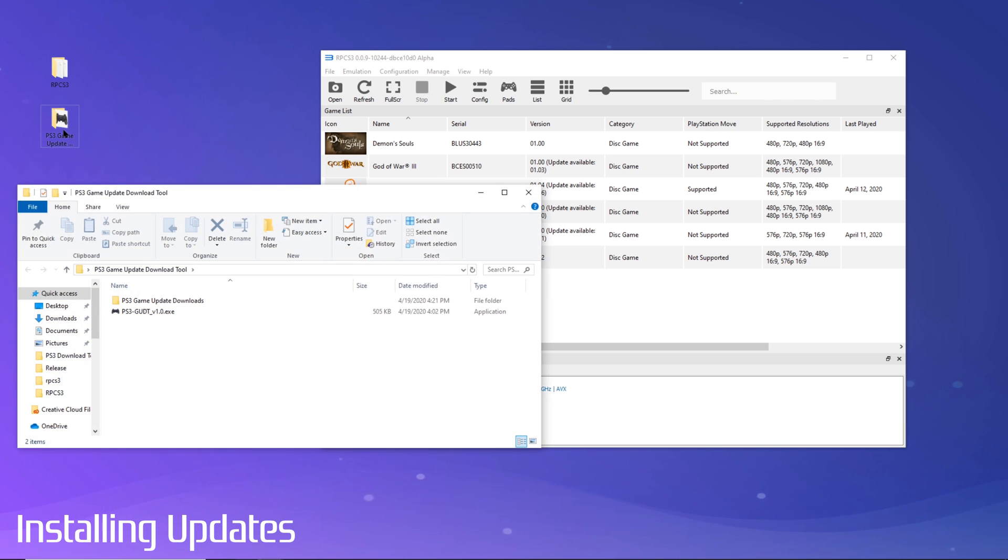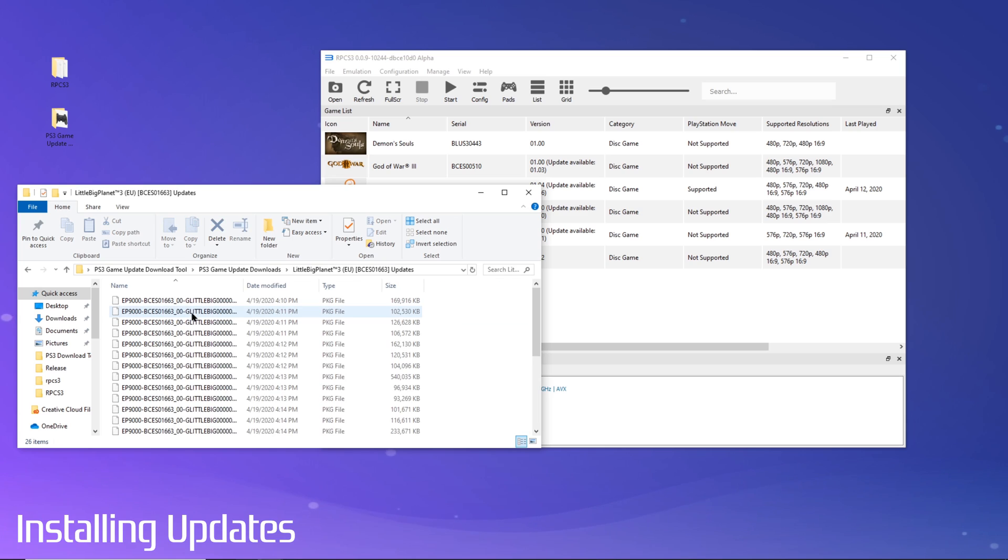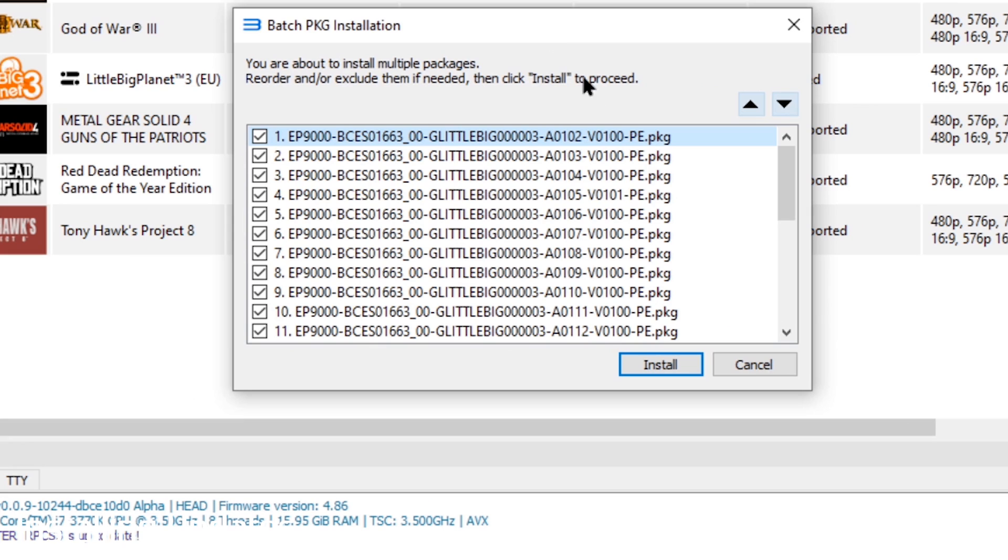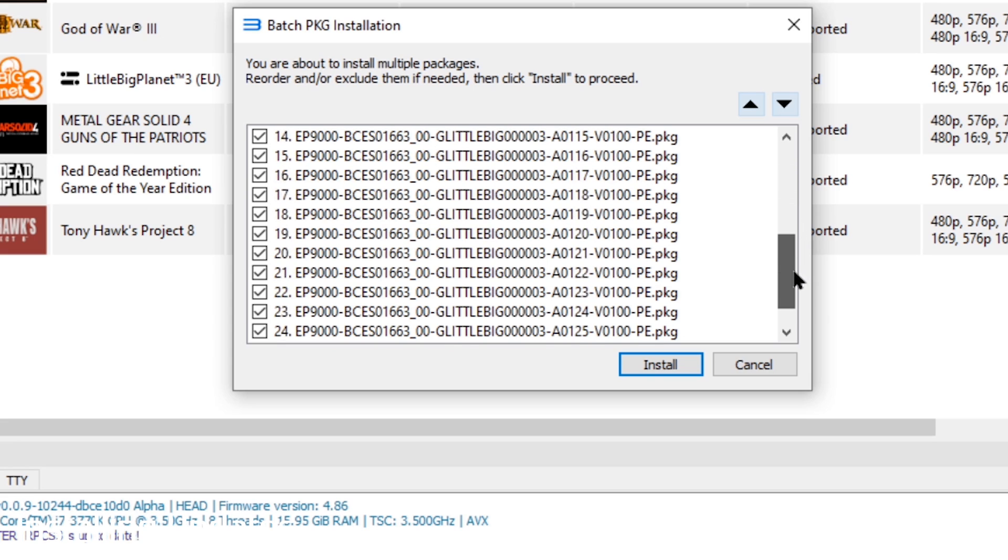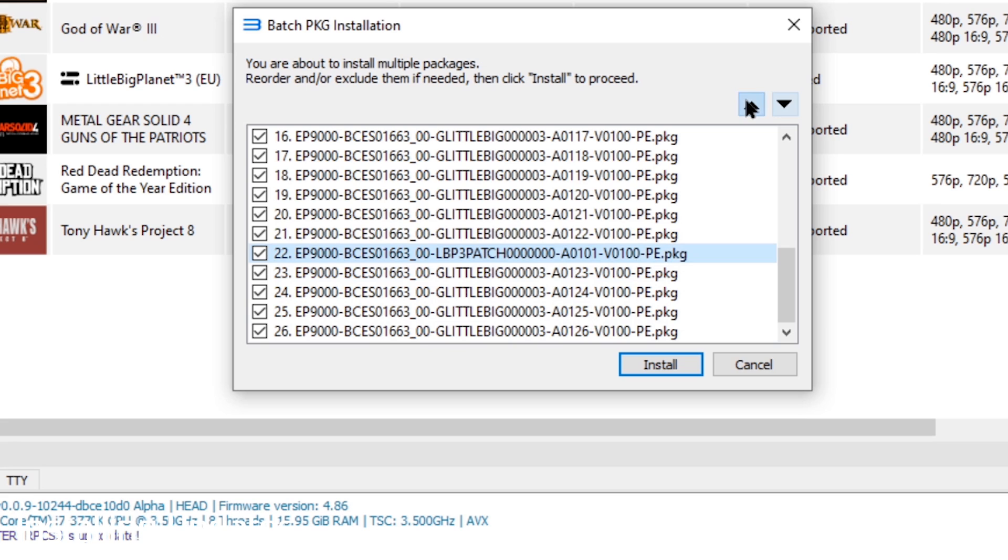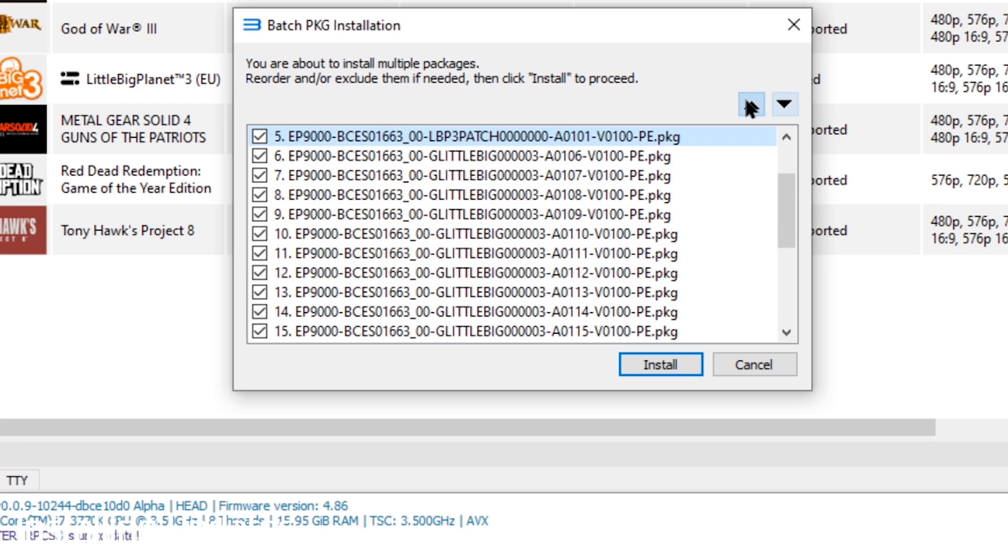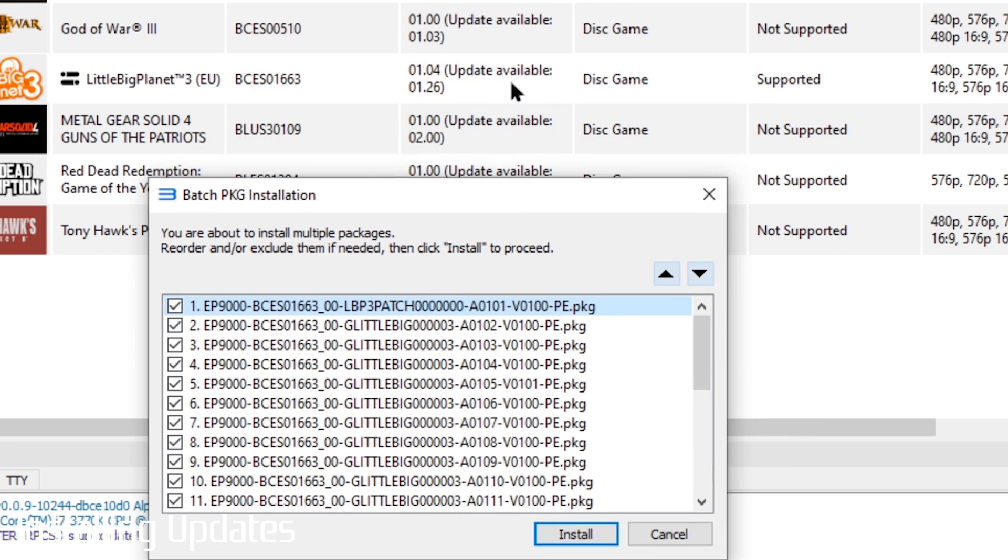Go into the folder for one of the update sets we downloaded earlier. We'll hit Ctrl A to select all of the updates. Now we'll simply drag onto the RPCS3 window. You'll notice a window pop up. This is where you'll need to verify the order of your update packages. It's critical these are installed in order. Since we can see here one of our updates is out of order, we'll just use the up-down arrows to move it into the first position. Now we just click install and all of the updates for the game will install in order.